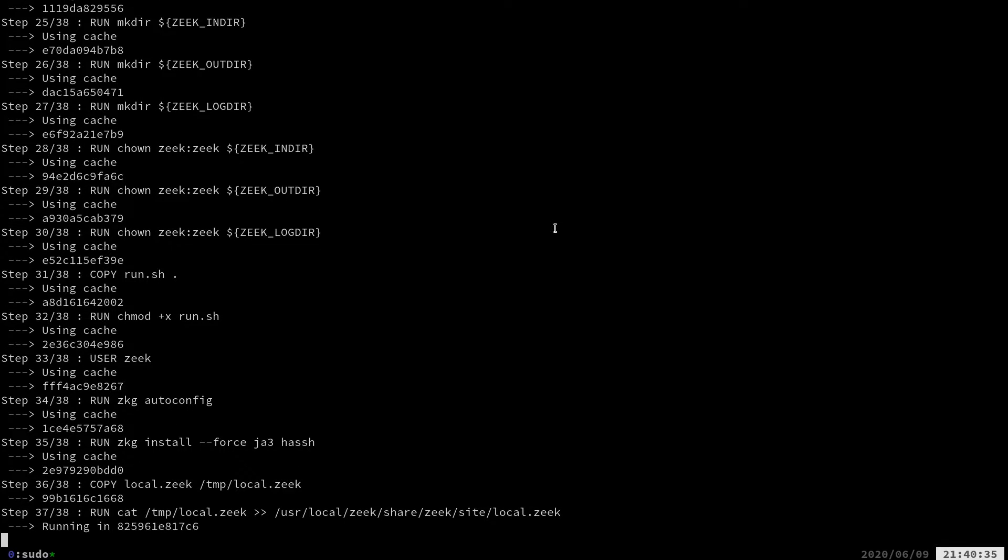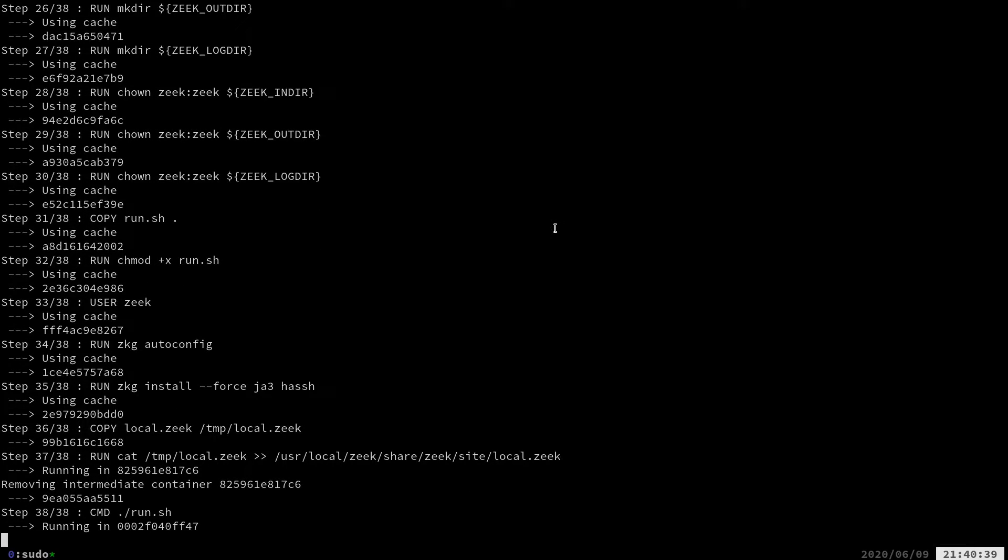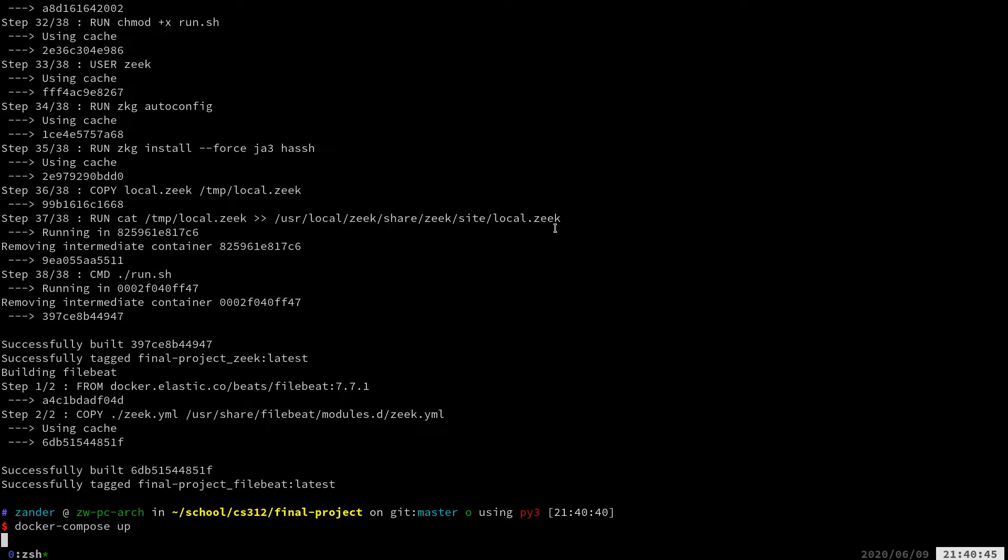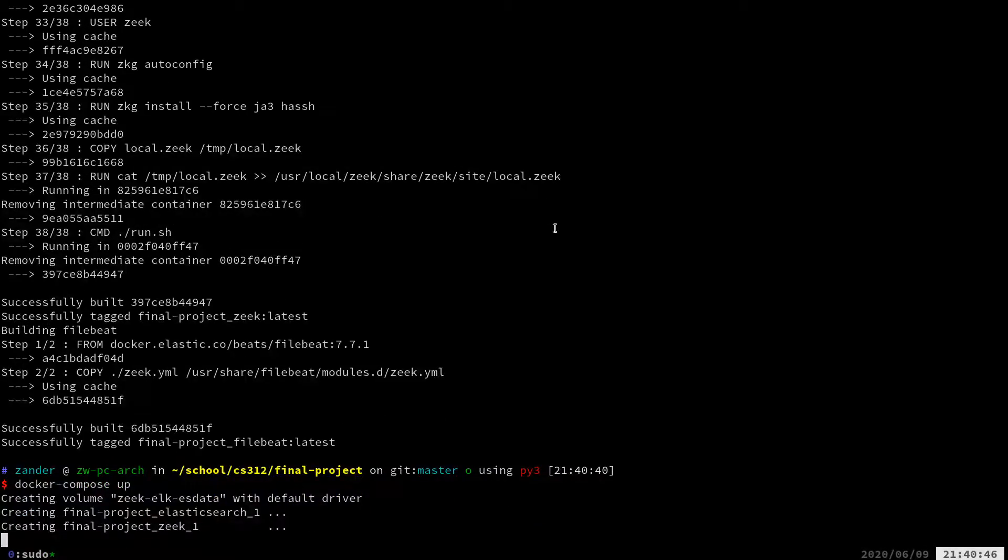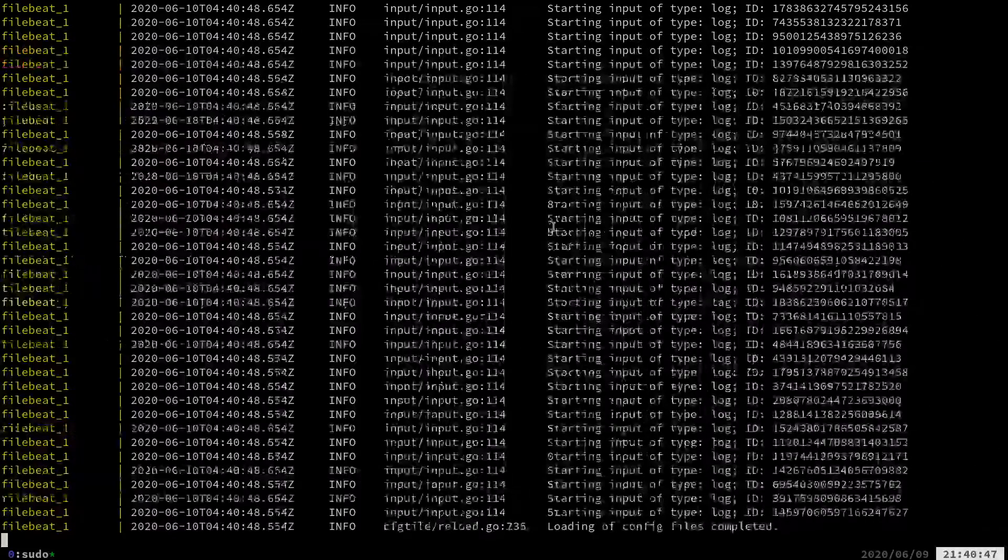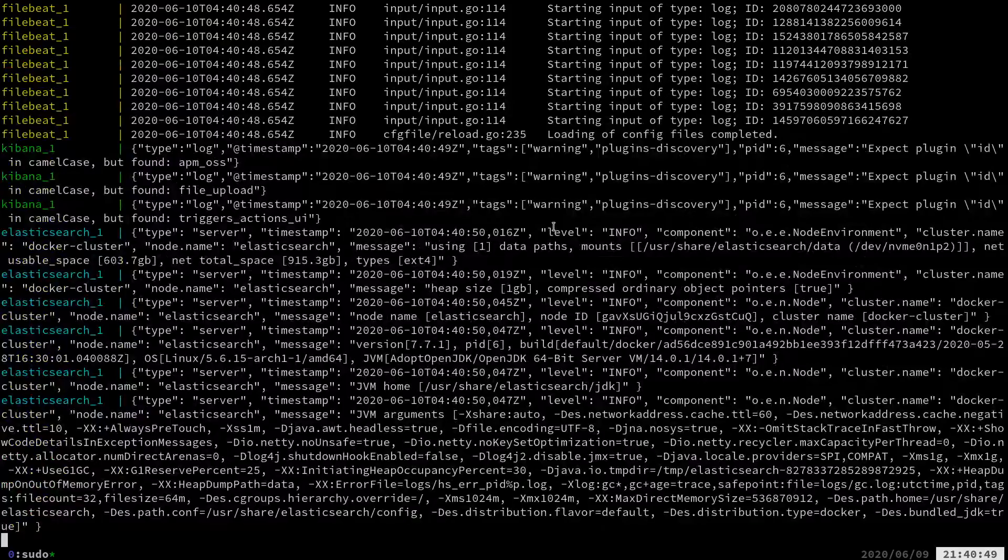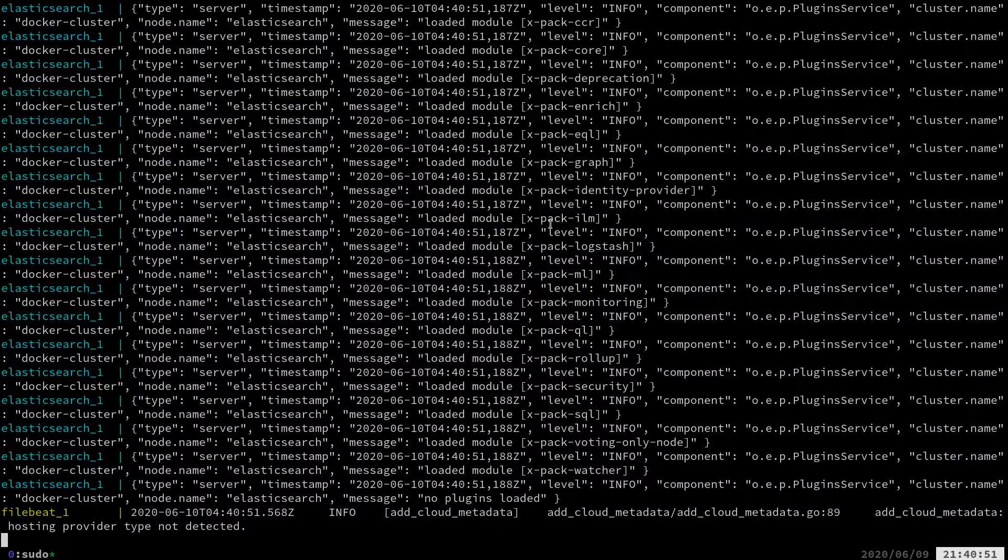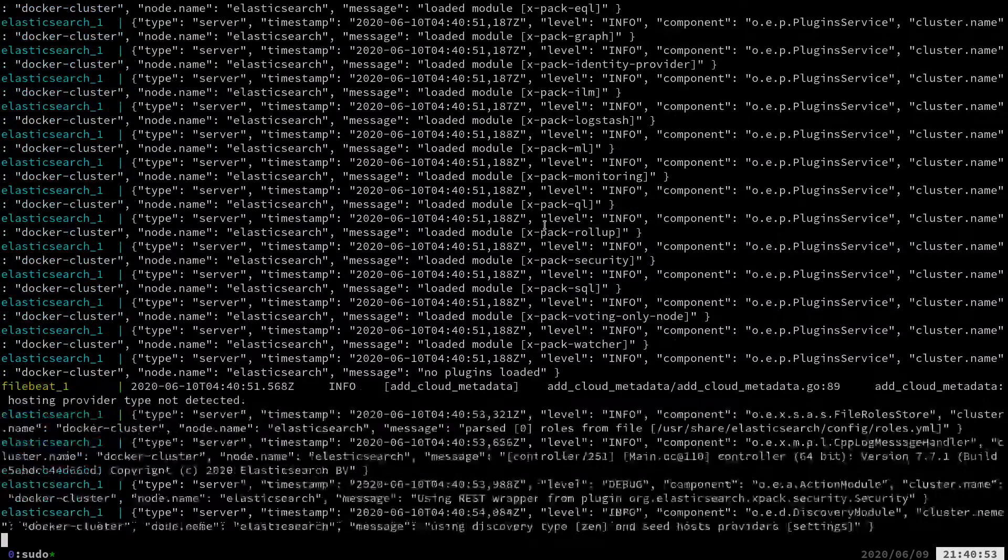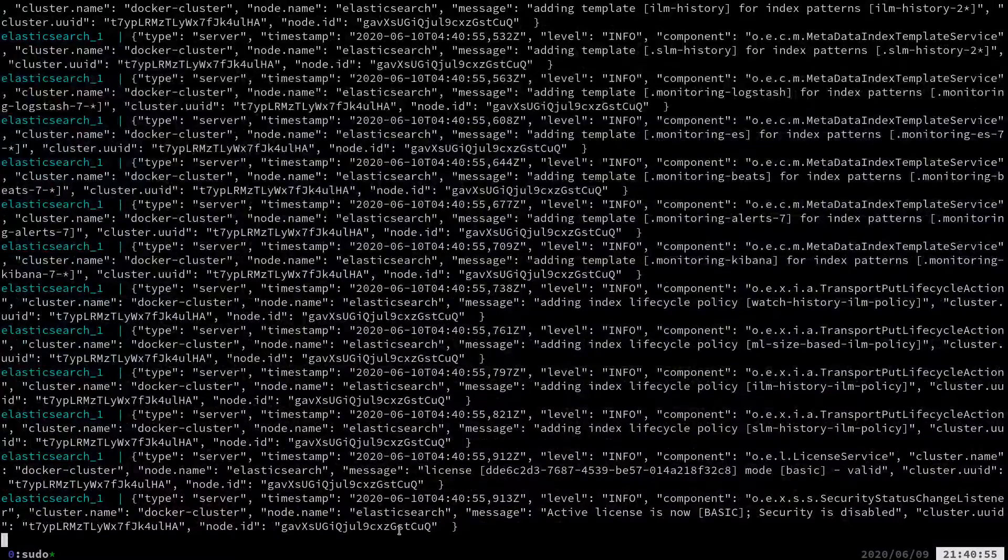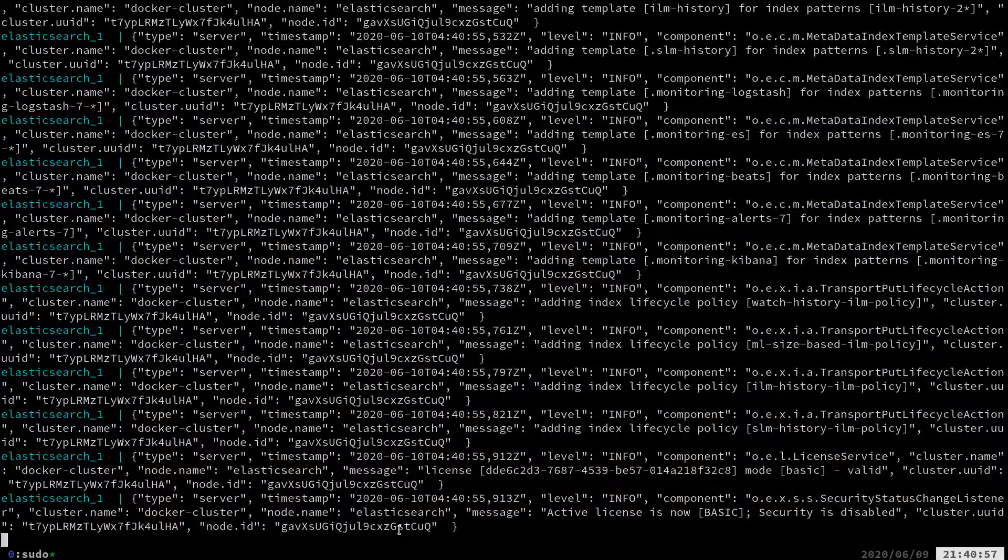Mine are already built. And now we'll start our four containers.